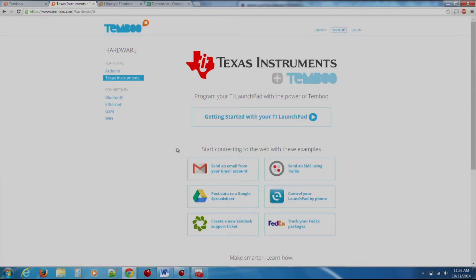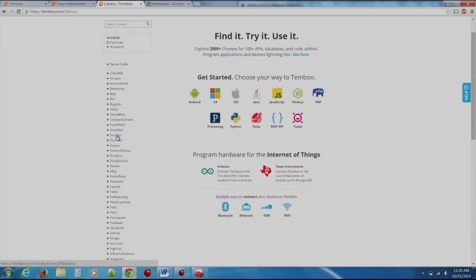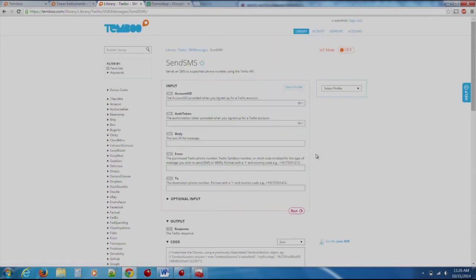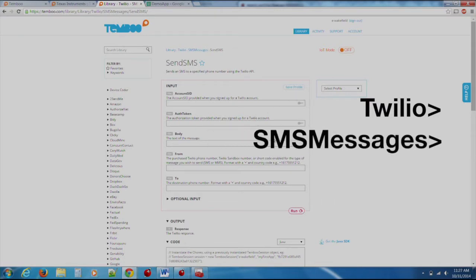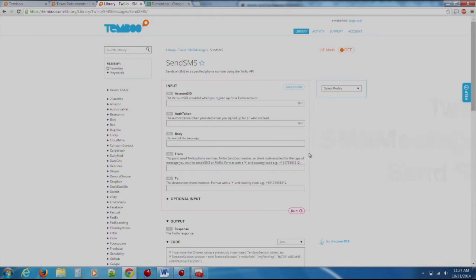First, sign up for an account with Timboo. Once logged into Timboo, we can see a full variety of APIs that are exposed by Timboo. To start, if we click on Twilio, SMS Messages, Send SMS, we notice that we are required to fill a few fields in order to start interacting with the API.